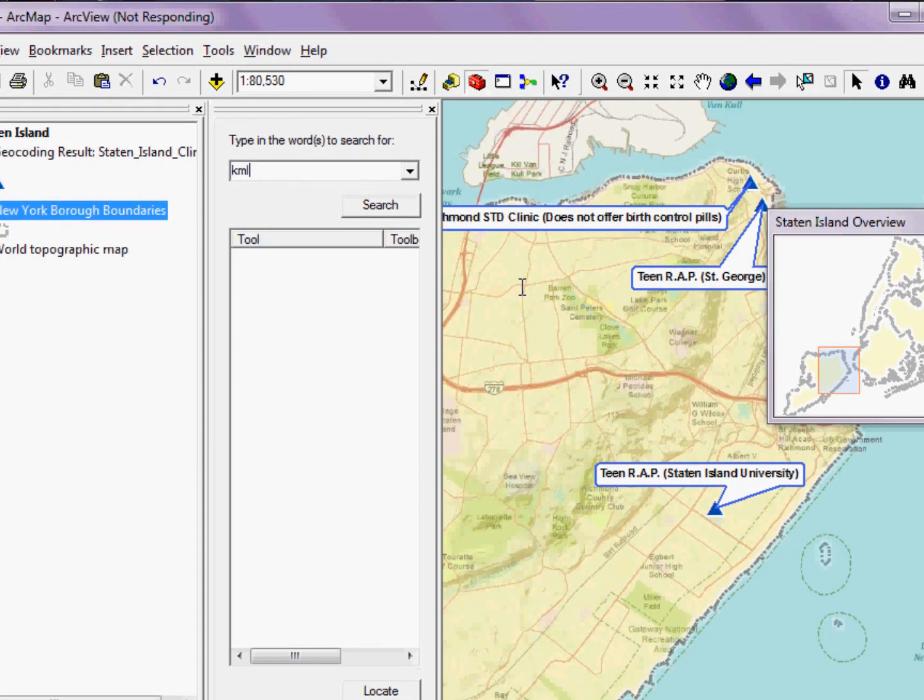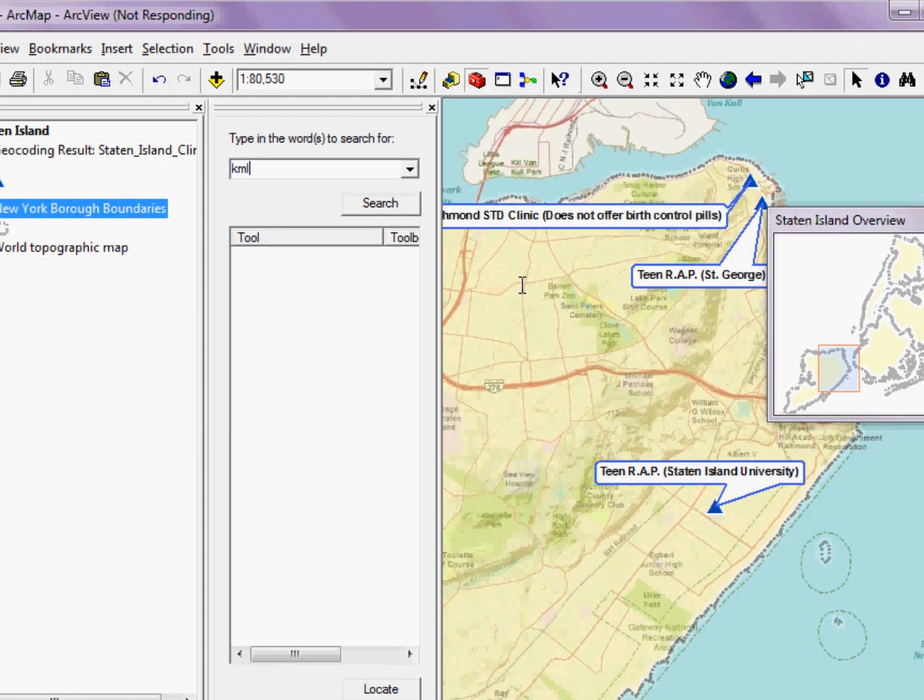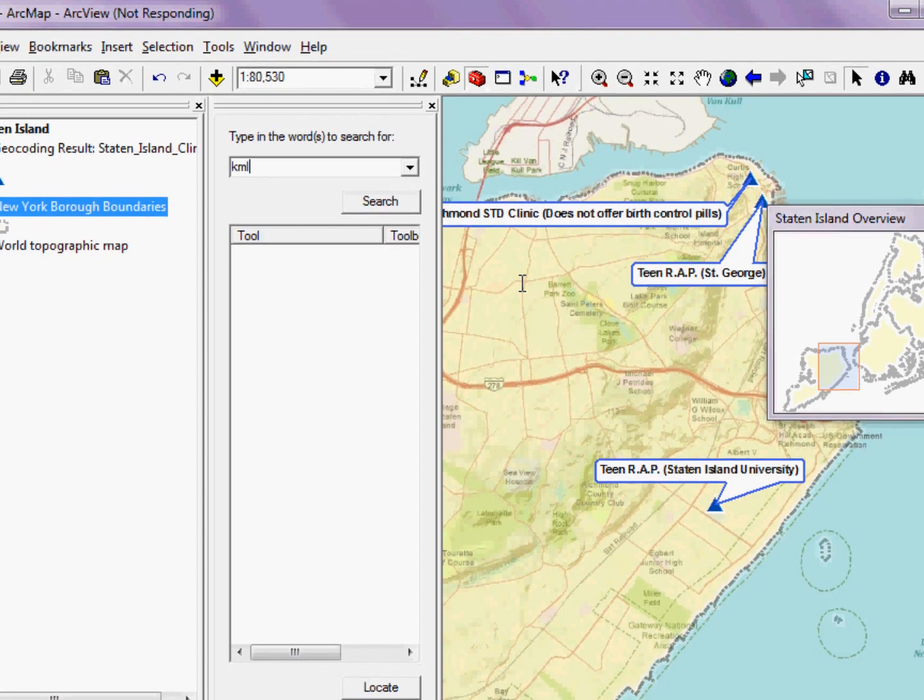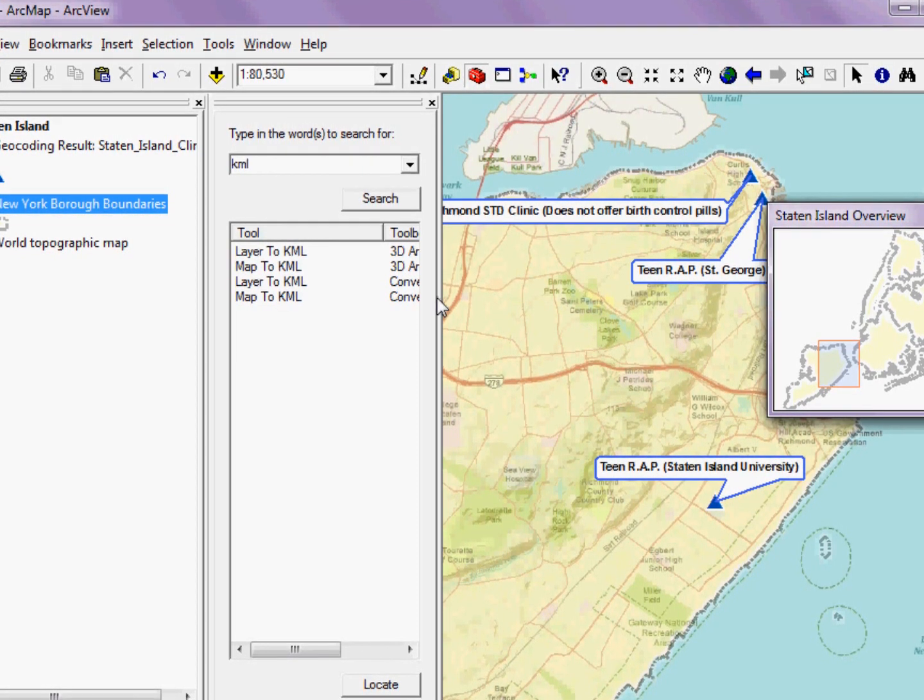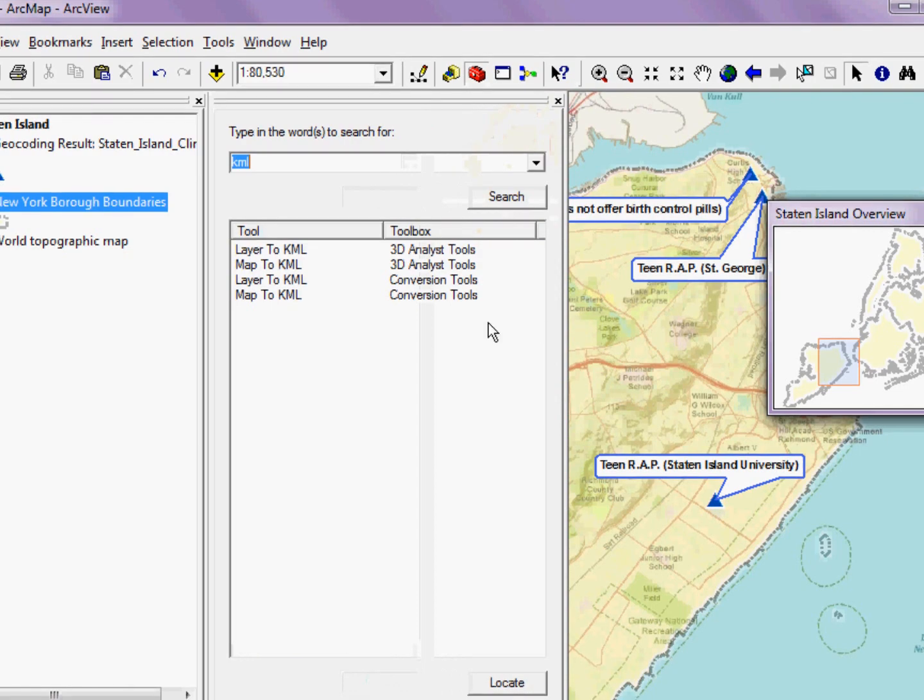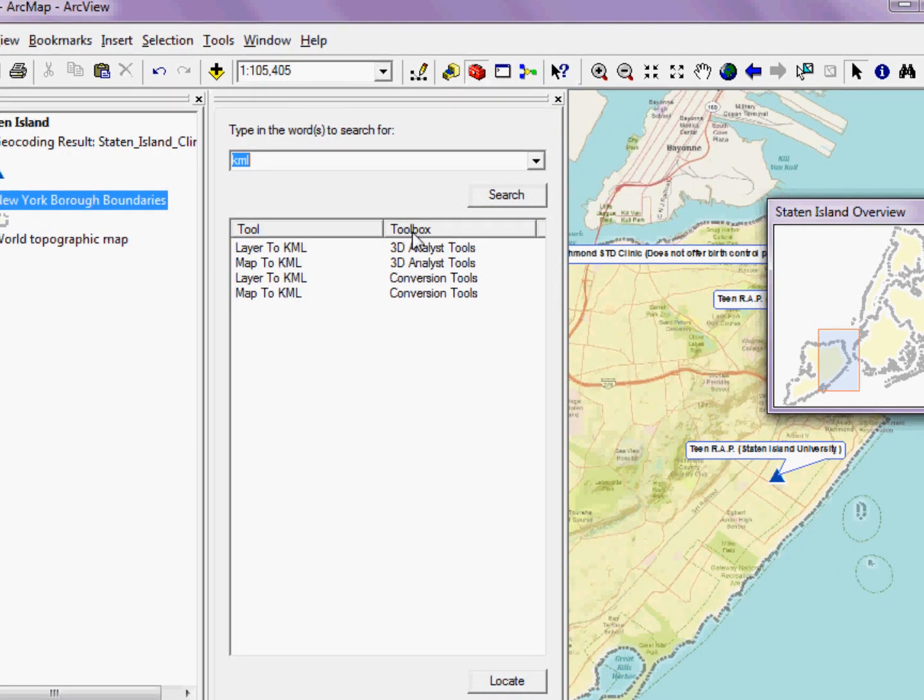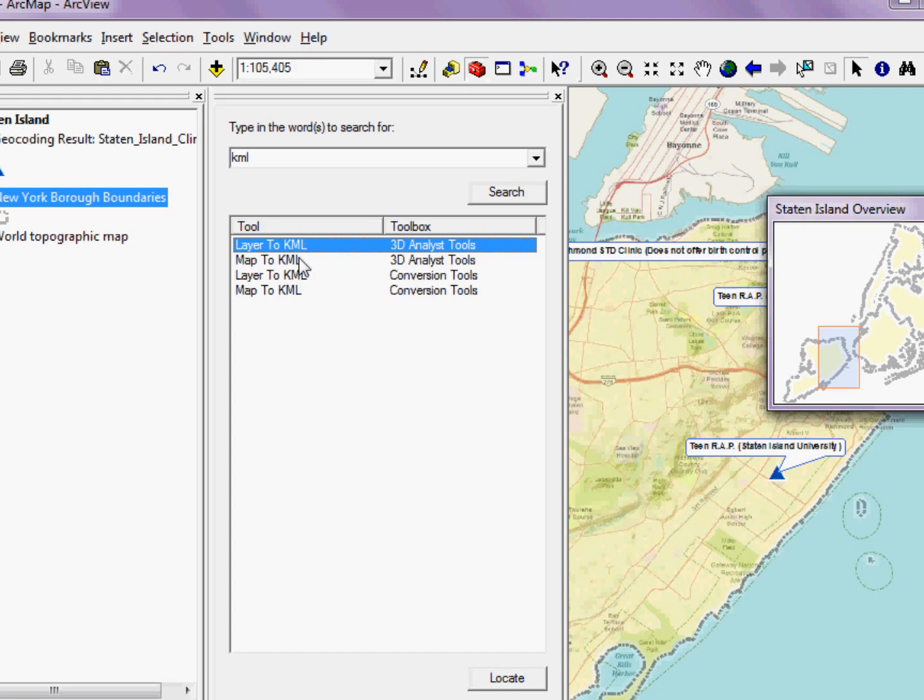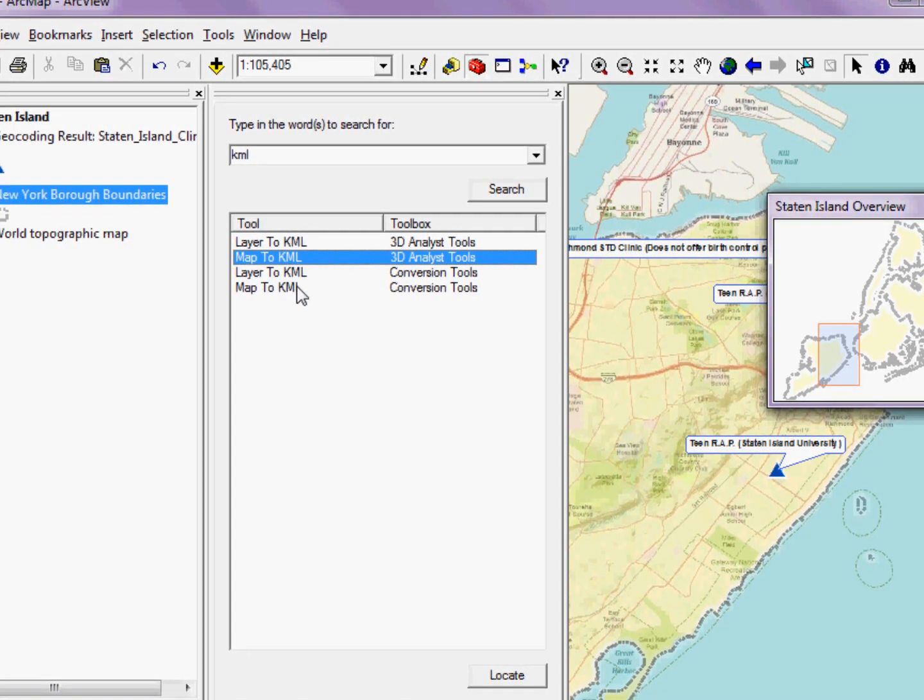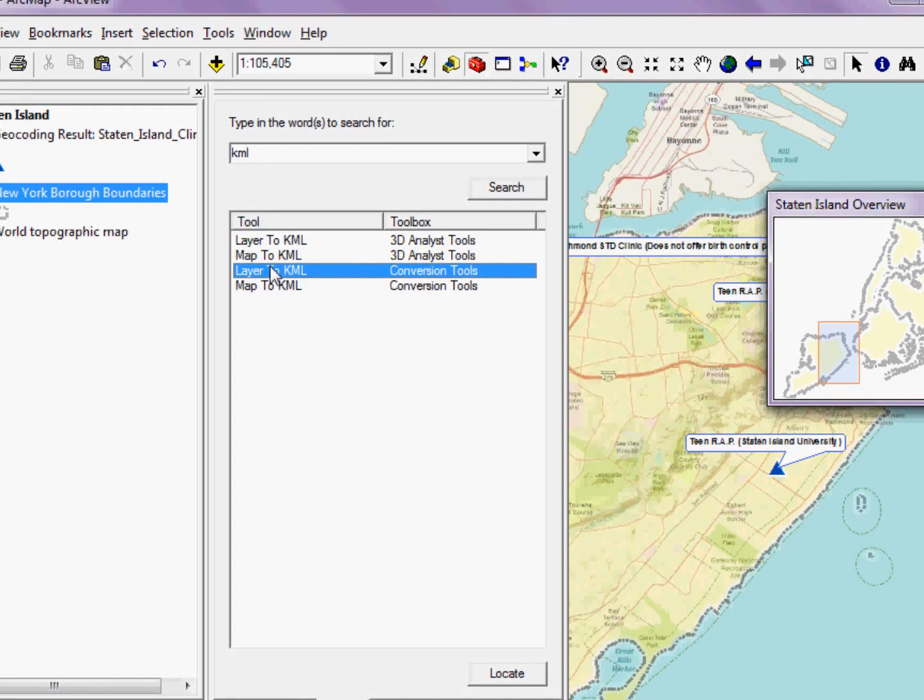The first two I may not be able to run because it may require a 3D Analyst extension. And the hint will be here, under Toolbox. So the first two I might have to skip, but let's try the second one.